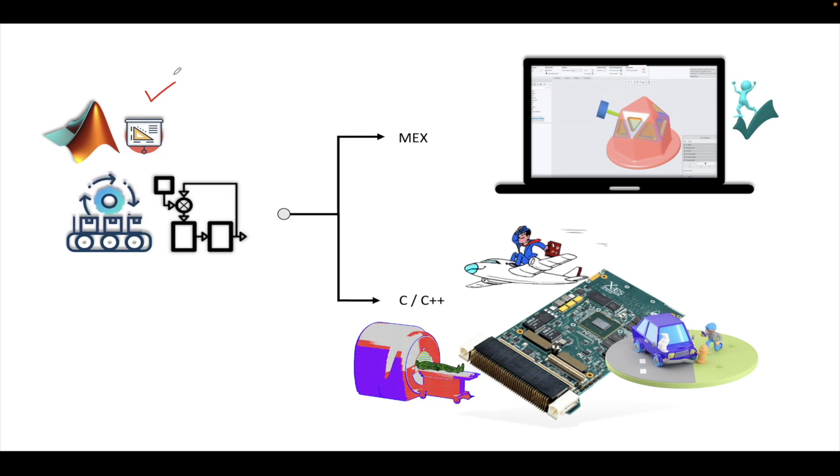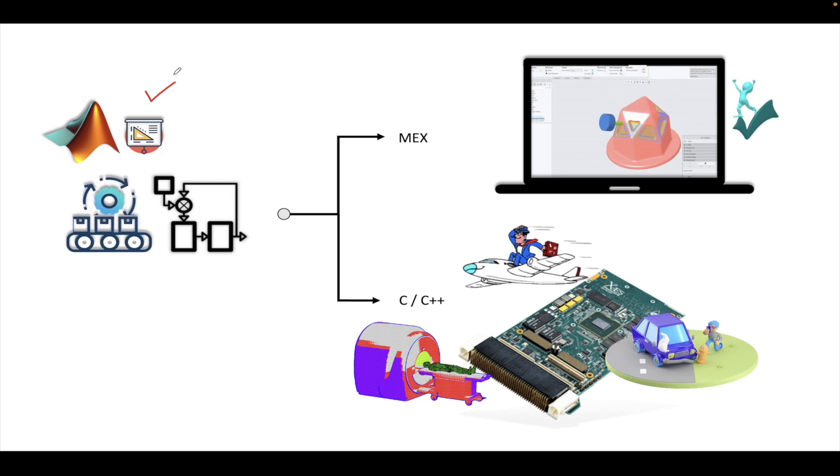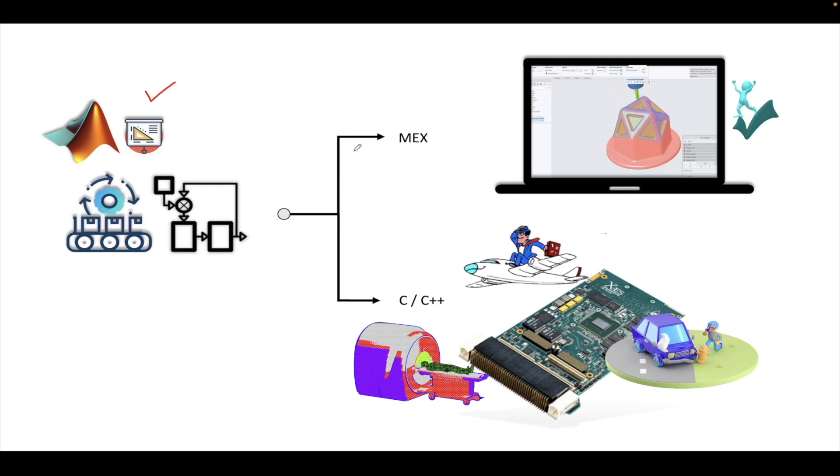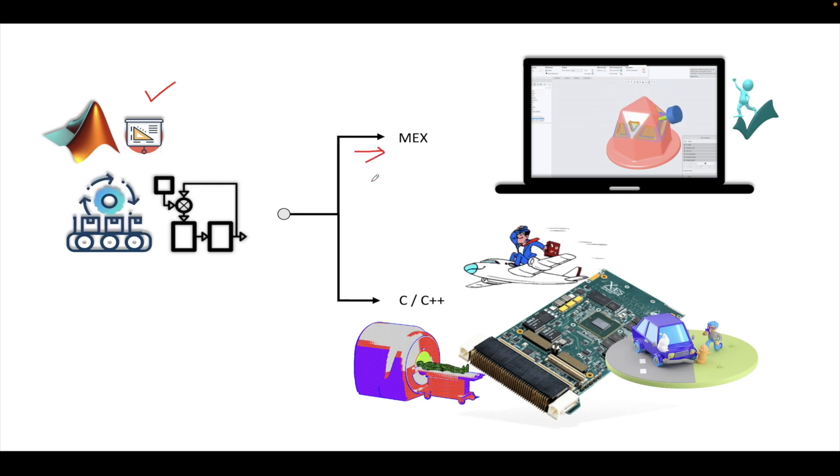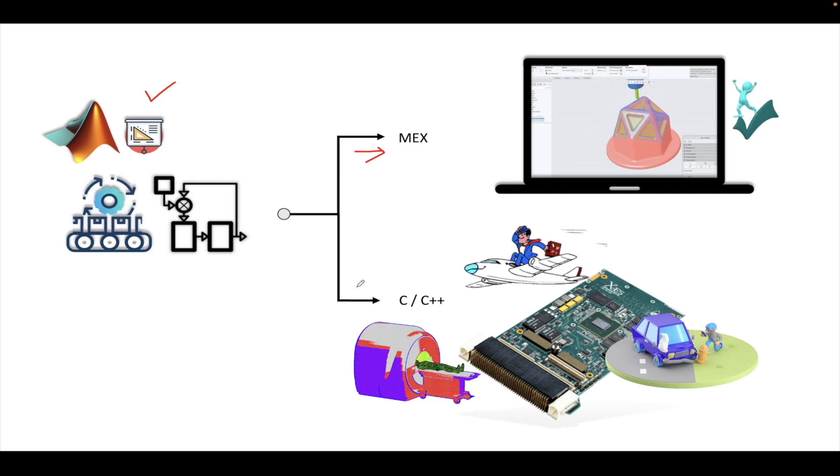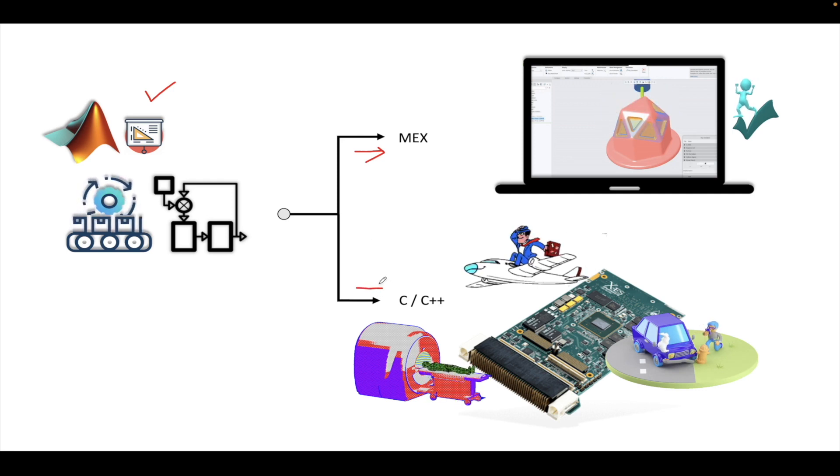In this case, there are two ways you can test your code. Either you can follow a MEX file approach, or you can follow a C or C++ approach.